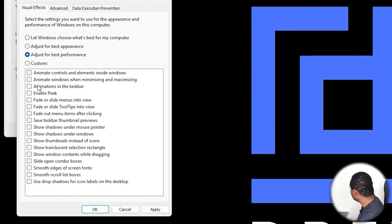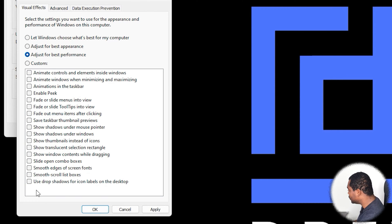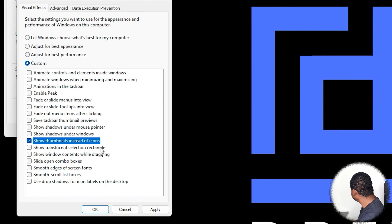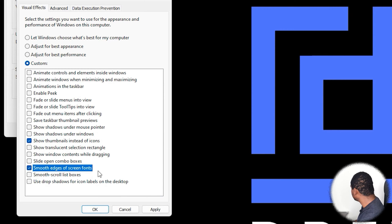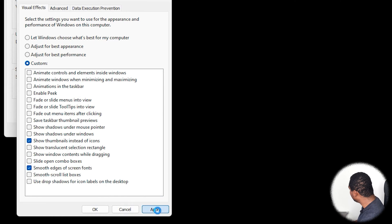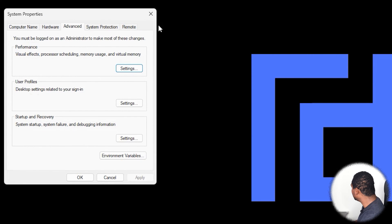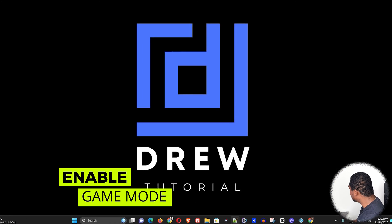Once you select that, you'll notice that all options are unchecked, but there are only two you need to make sure are checked: 'Show thumbnails instead of icons' and 'Smooth edges of screen fonts.' Once you do that, go ahead and select Apply and then close this.